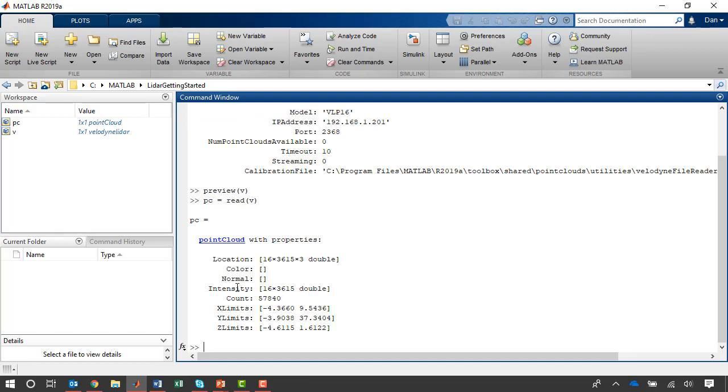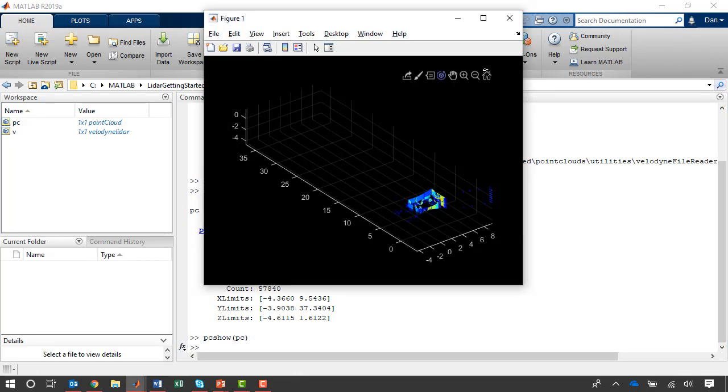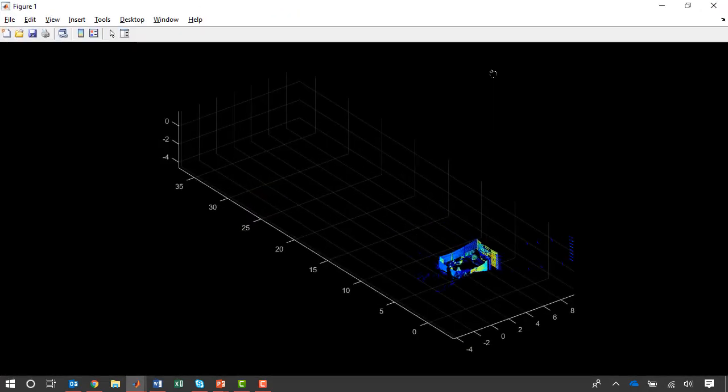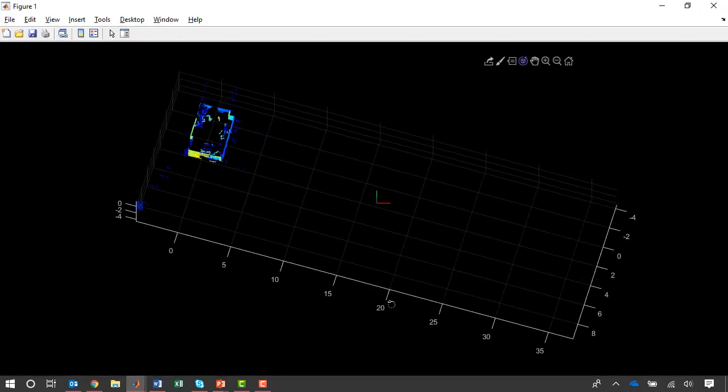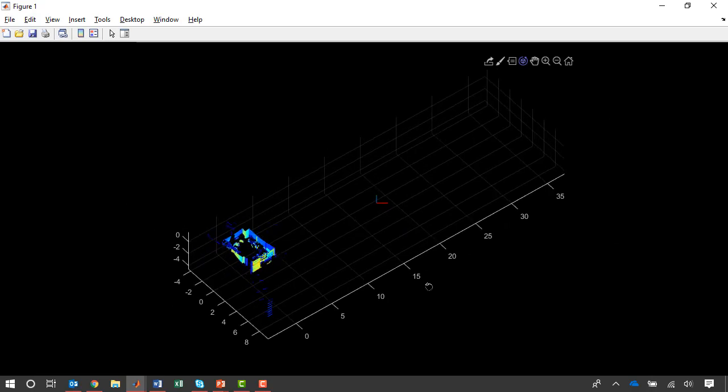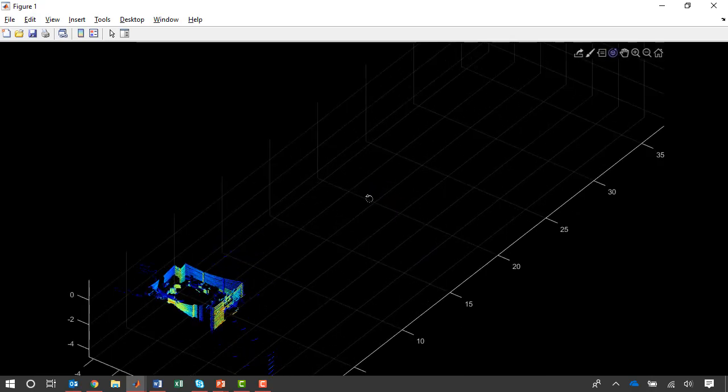So you can see I've read a single point cloud with 57,000 points into MATLAB. I can view this point cloud using the PCShow function. So that data has now been acquired and visualized in MATLAB.